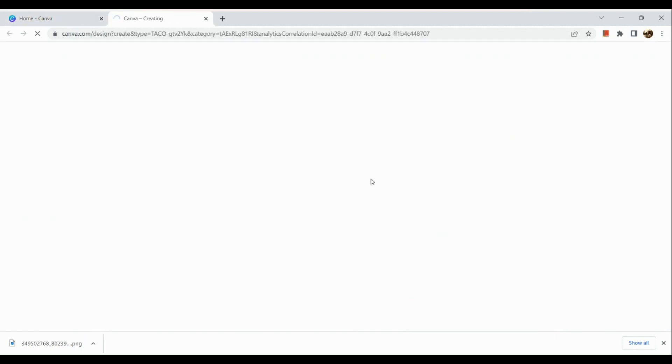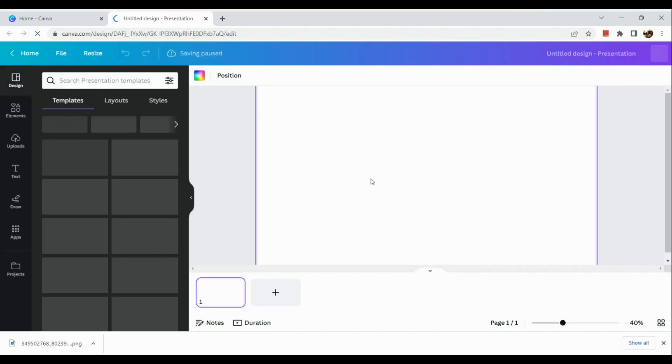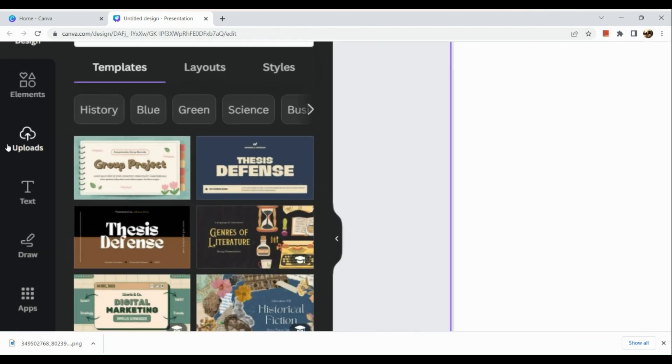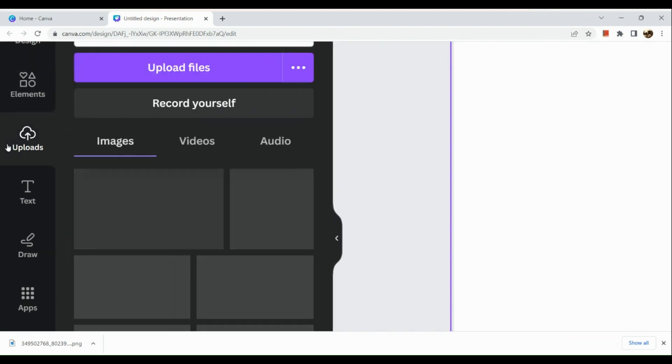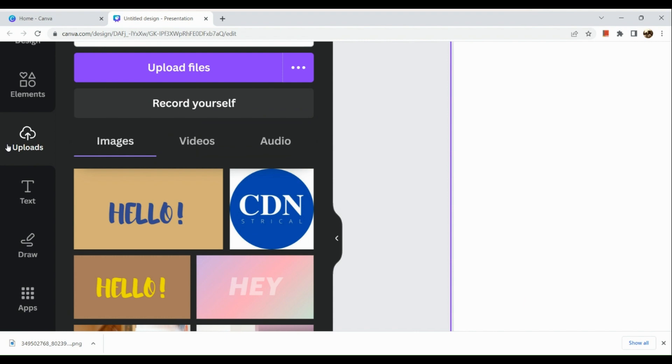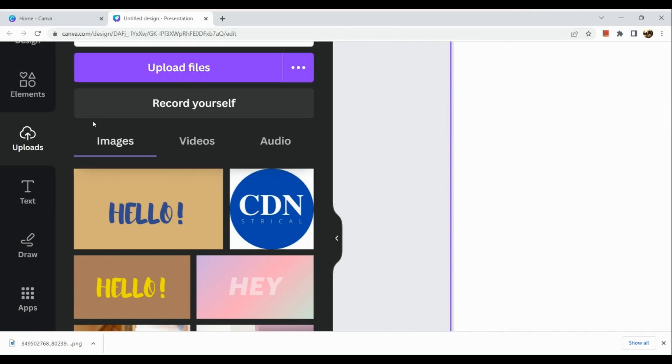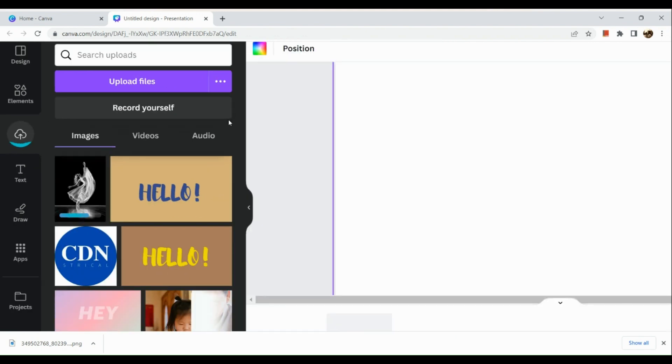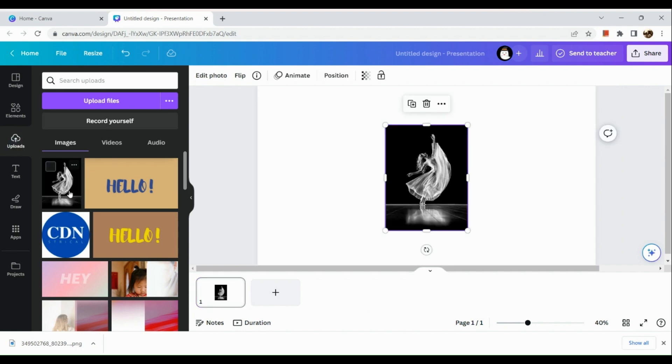After that, we'll be routed to a separate page. Here, what we're going to do next is go to the left-hand panel and go to the upload section. In the upload section, we're going to upload the file that we want to make a cutout of. For example, we want to make a cutout of this image. By the way, you could also use the free images in Canva if you'd like.